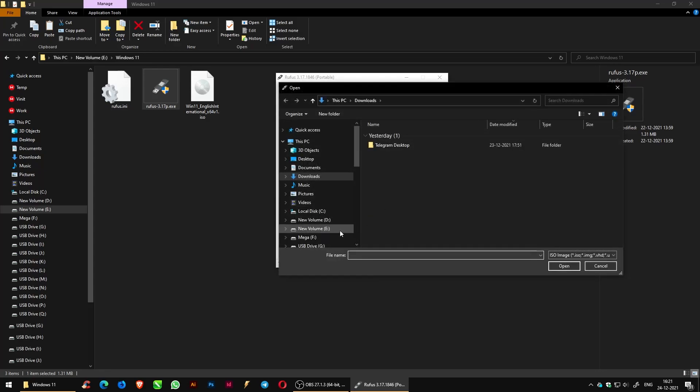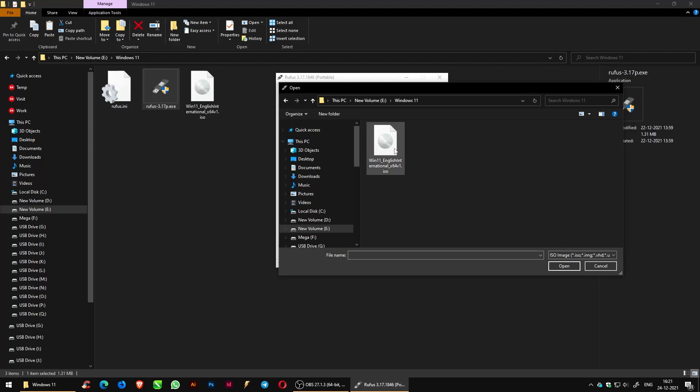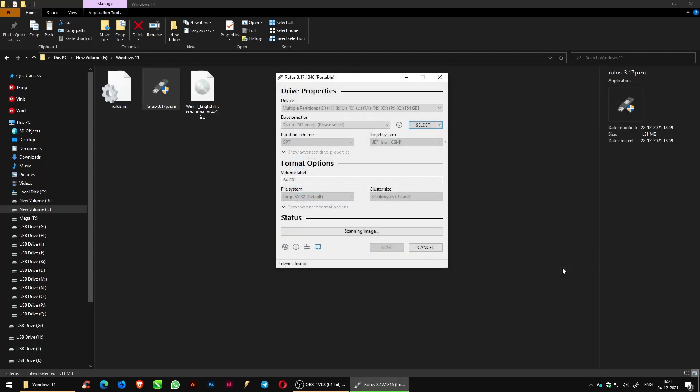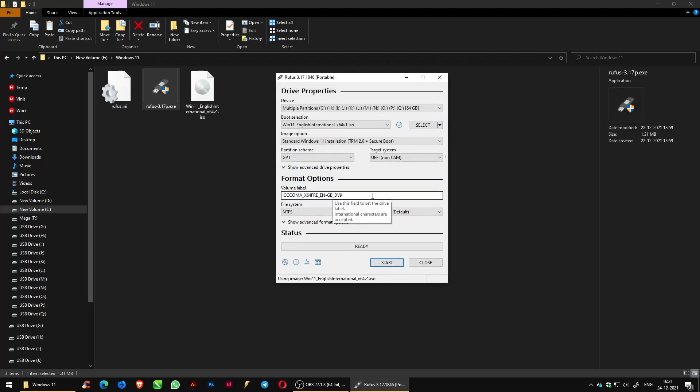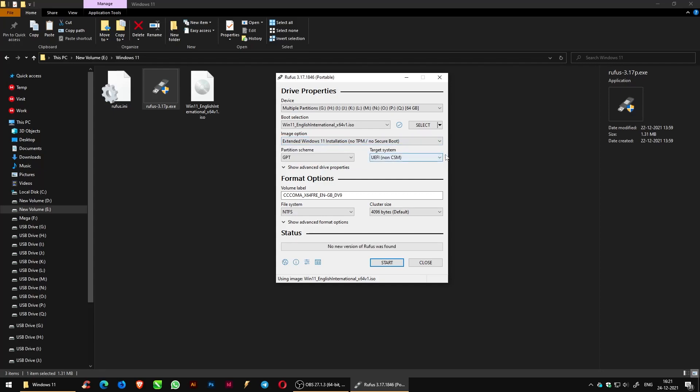Then go to the image options and select the extended Windows 11 installation no TPM or no secure boot. Leave the format options, the volume label, file system, and the cluster size as is, and click on start.